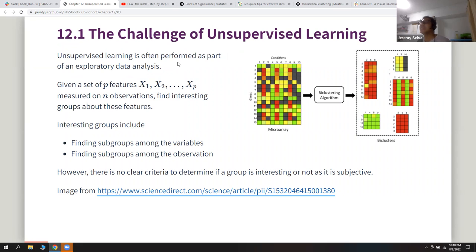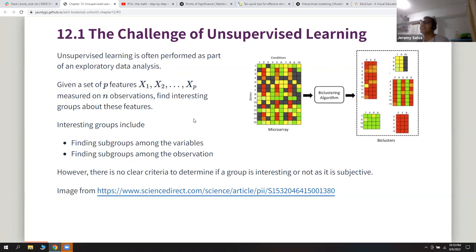They define unsupervised learning as usually performed during exploratory data analysis. Given a set of features and N observations, they want to find something interesting — usually subgroups among variables or subgroups among observations. Even though they're not covering bioclustering algorithms, it's a good way to show what interesting groups could be. There's no clear criteria to determine if a group is interesting because it's subjective.